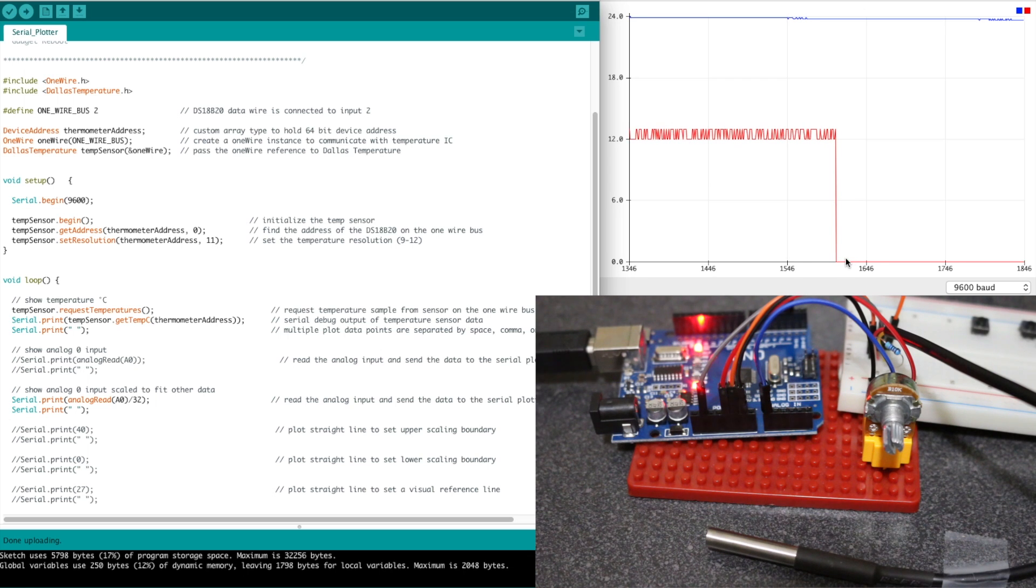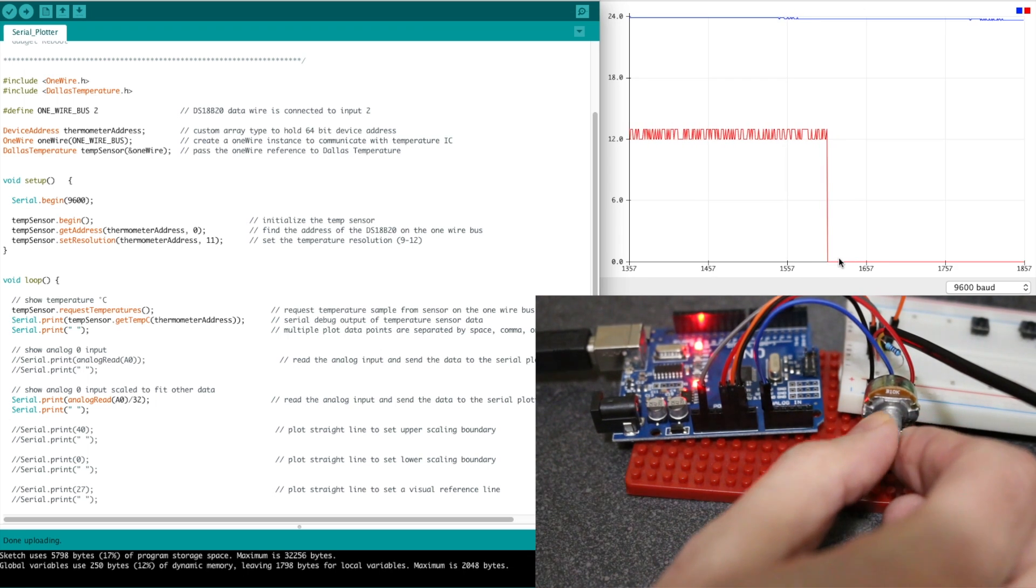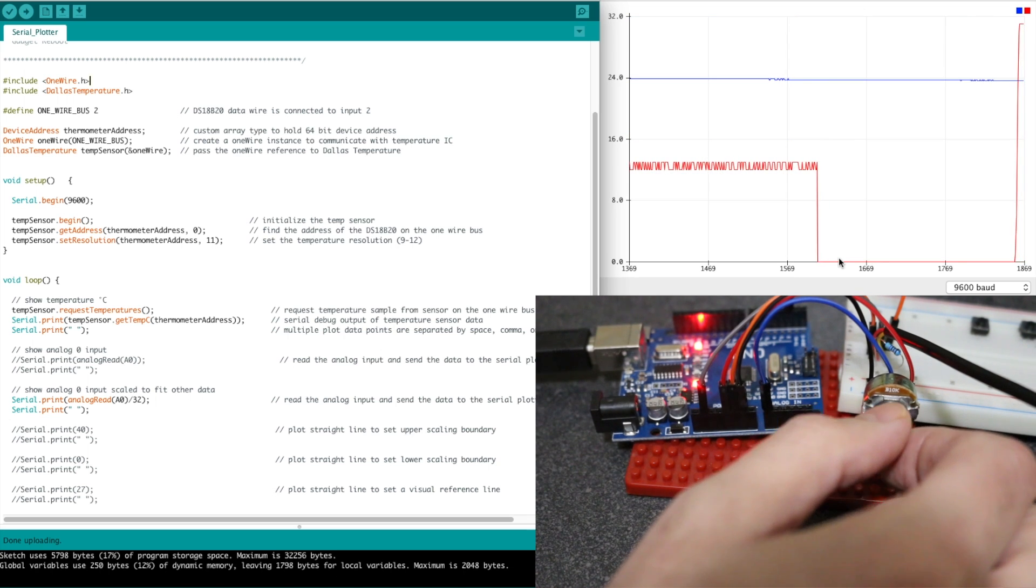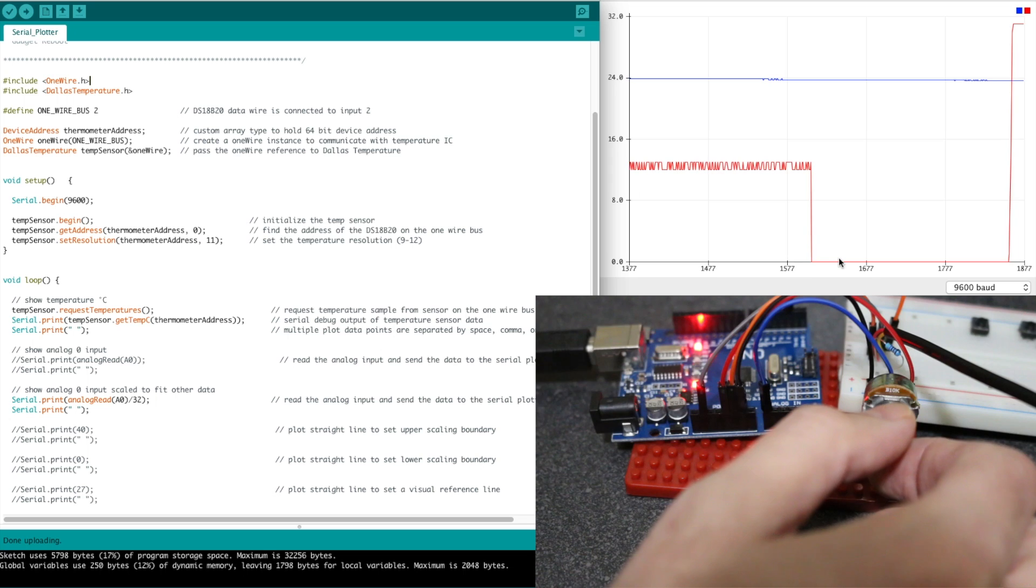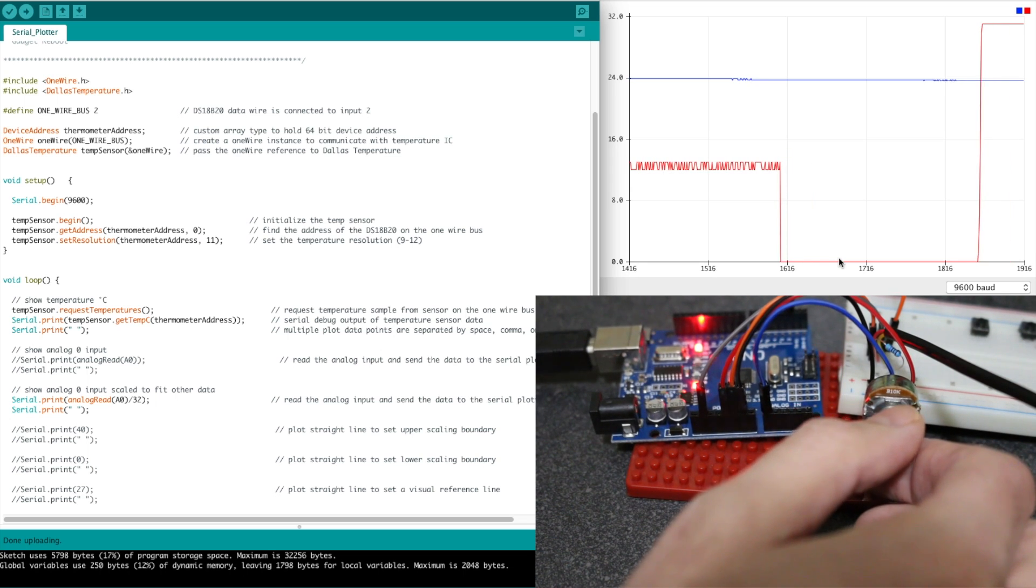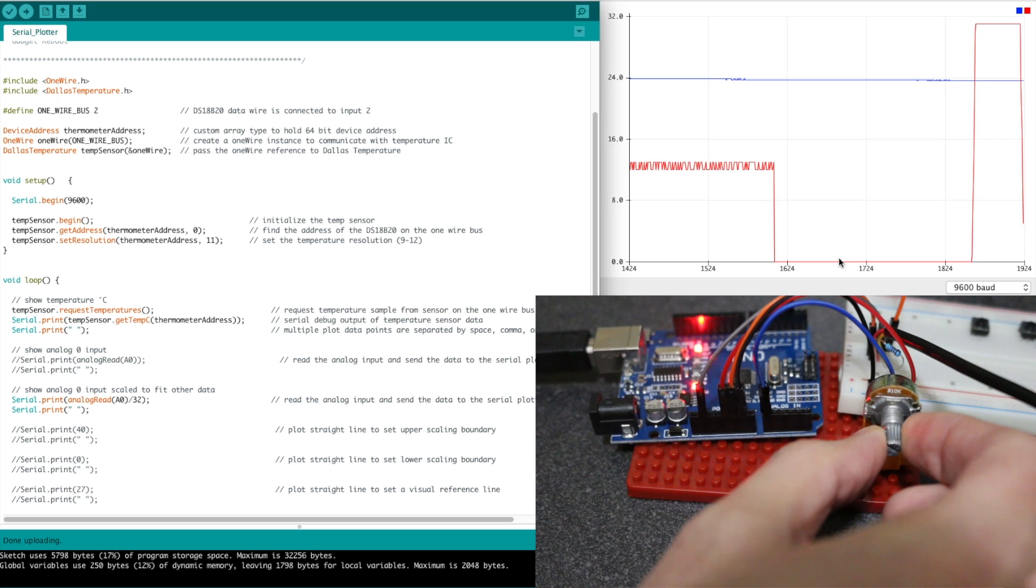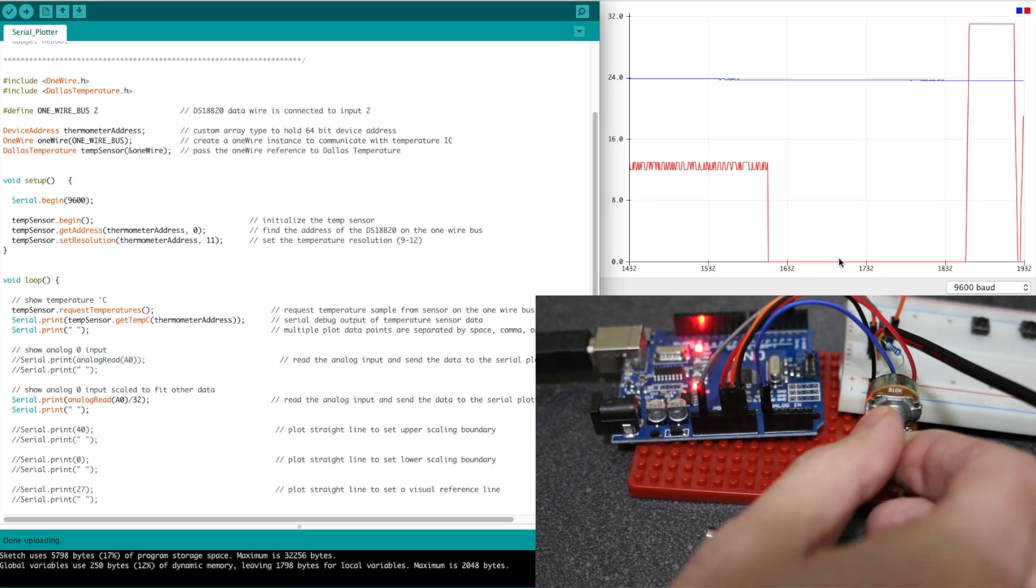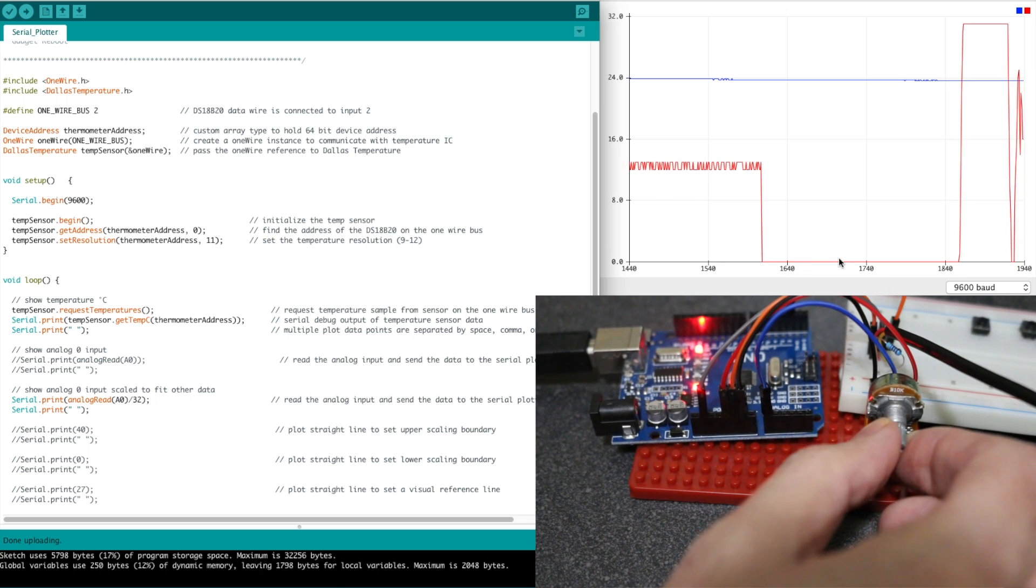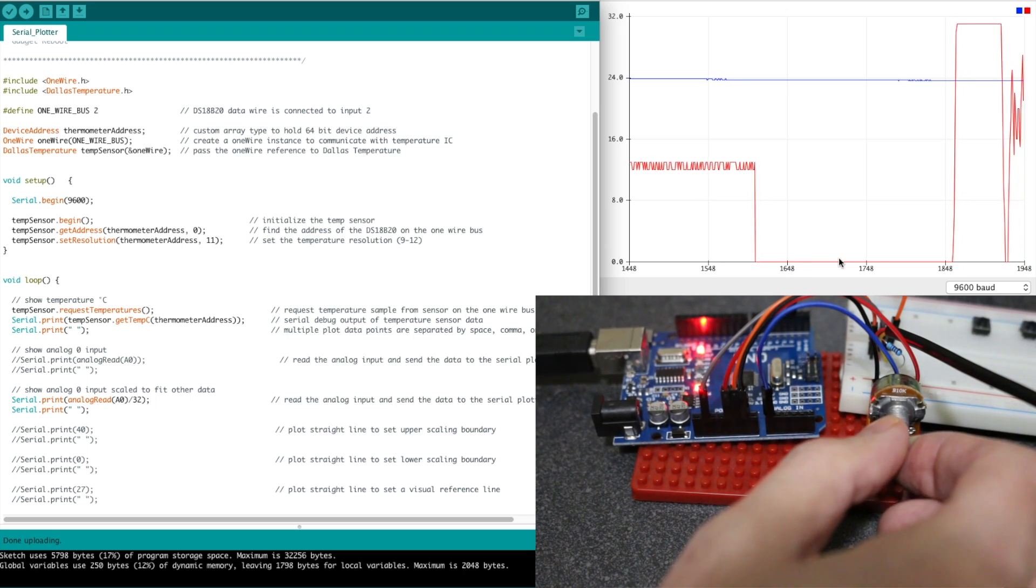So now our analog is from 0 to 32. If we turn it up to max, it goes up to 32 or close to it, whatever we can get with our potentiometer. Whatever the case, our max is up there now and our min is down at 0. So we can change our analog however we want.